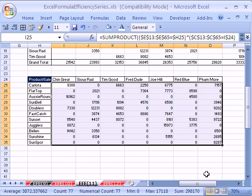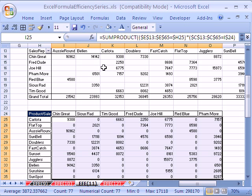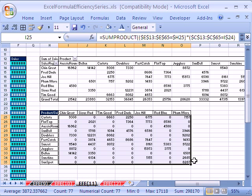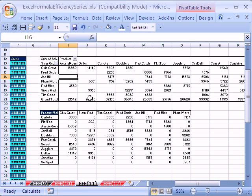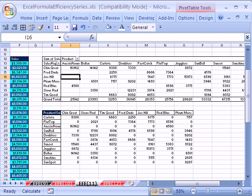There it is. You can see that pivot tables are much faster. There's our 938 for Chin-Great Carlotta, Chin-Great Carlotta. So at all costs, when possible, please use pivot tables, because it will save you so much time. You can have extra vacation. All right, please come back to number 12, our final. We'll compare a bunch of formulas for speed. And I'll see you then.